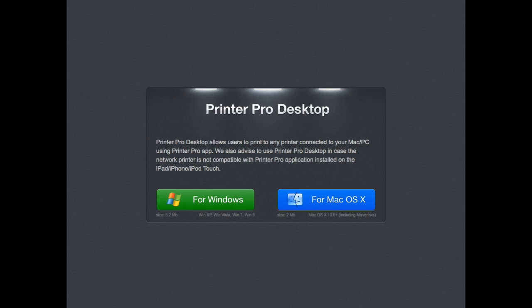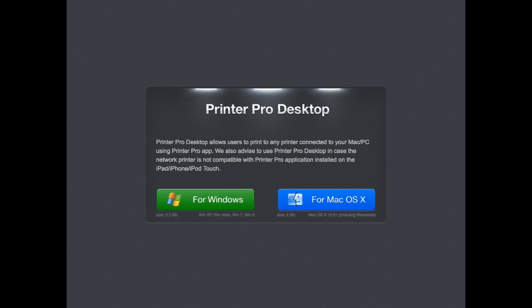You can see that here on Riedel's website. You're able to download this helper application to your Windows computer or your Mac. And then you'll be able to print using your computer, but a document that's on your iOS device. It's a nice way if you don't have an AirPrint capable printer, you can print using a USB printer, using Printer Pro.